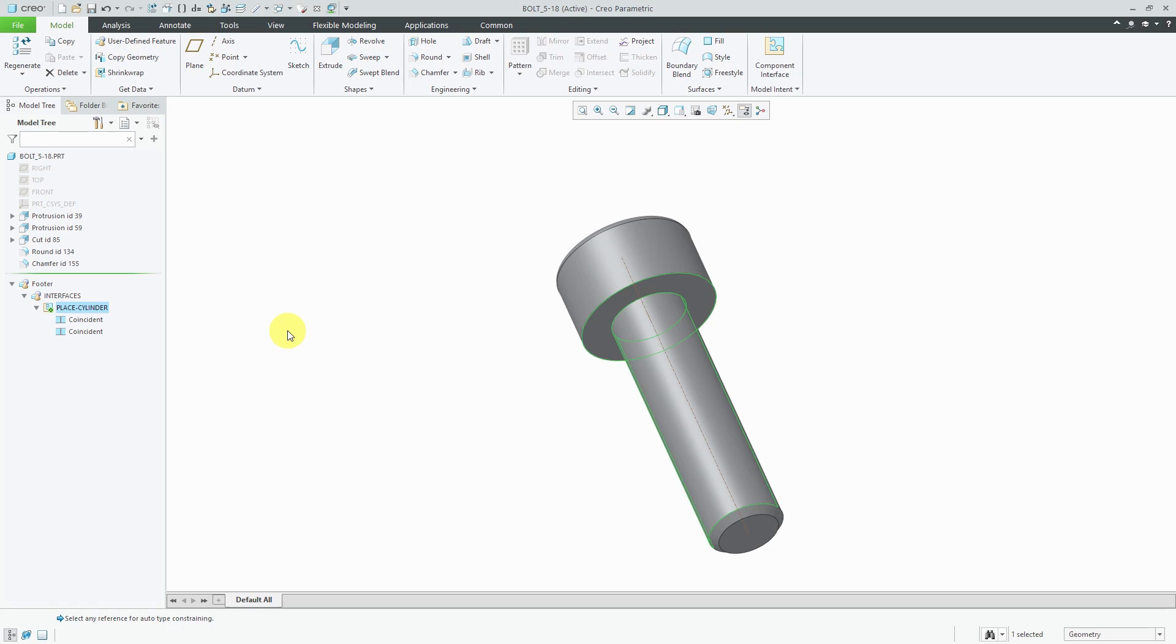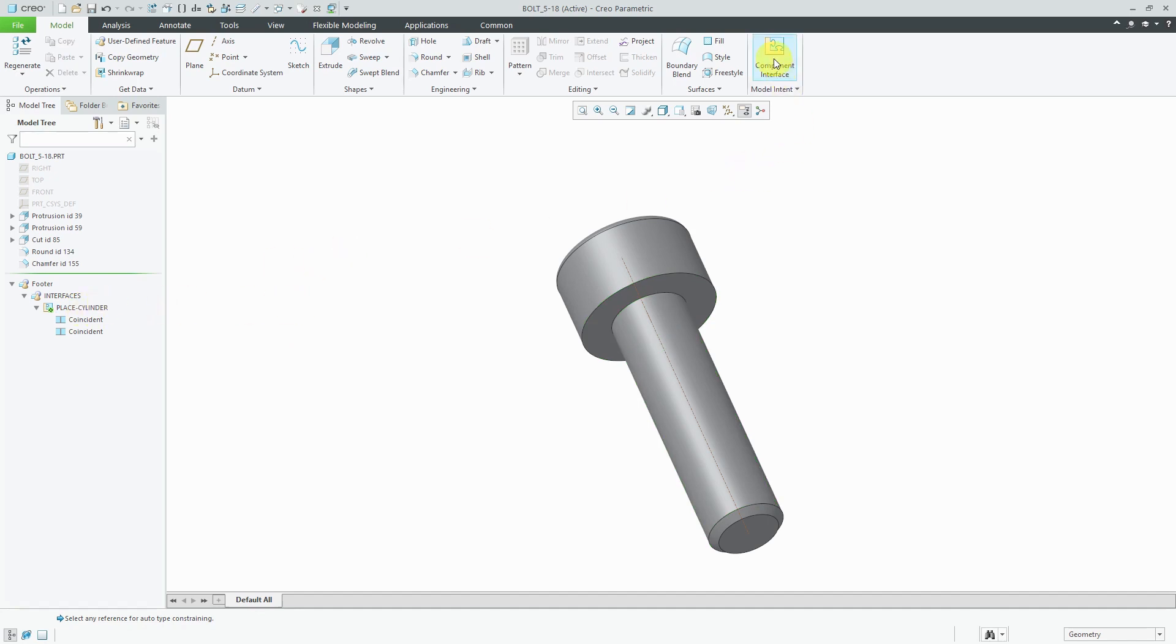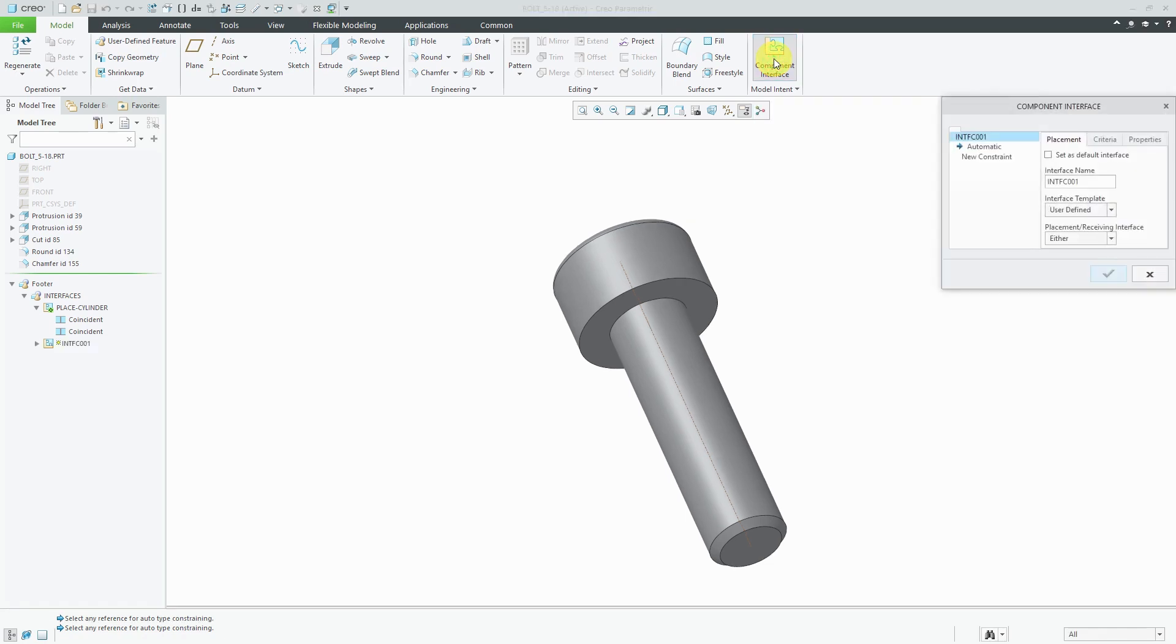Like I mentioned, you can have multiple component interfaces. Maybe I want to also give the person the ability to assemble this using the axis. I'm going to deselect the component interface. Be aware if you have the component interface selected and click on this button, it'll actually try to create a component interface inside of the component interface. Let's click on component interface.